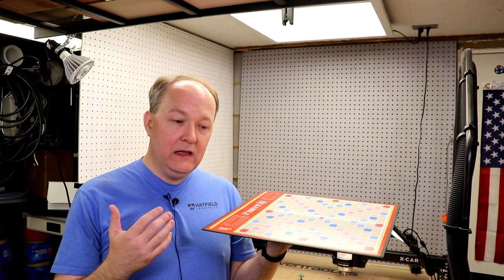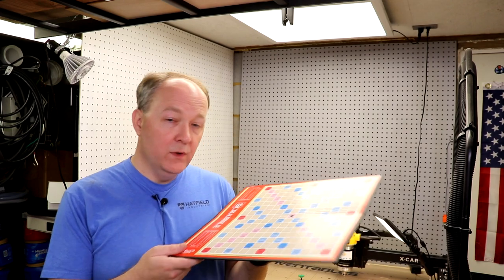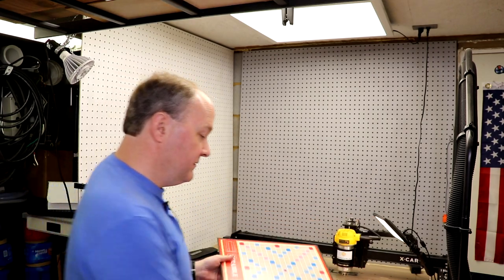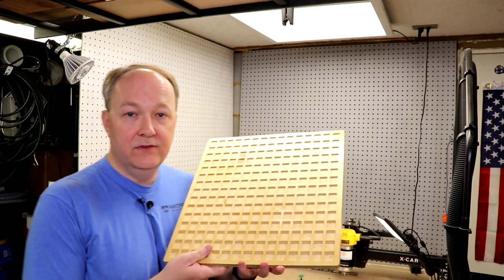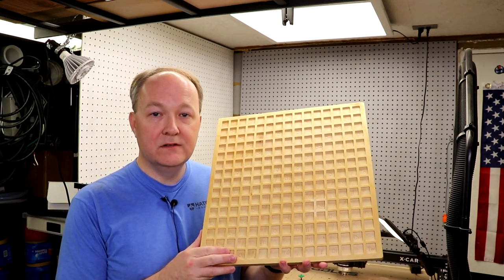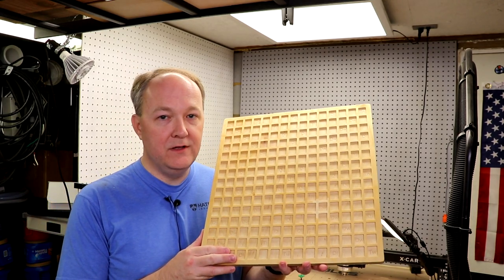So with the help of Inventables and the X-Carve, I've solved it once and for all. Let me show you how I did it.